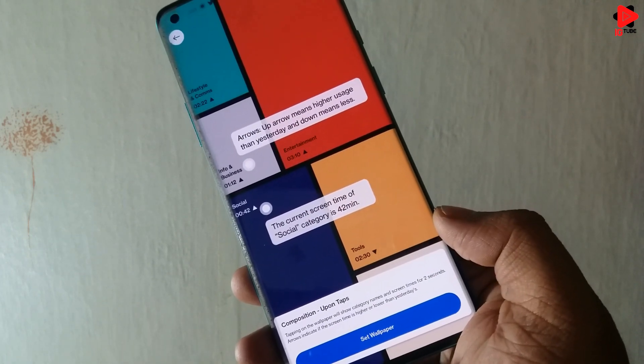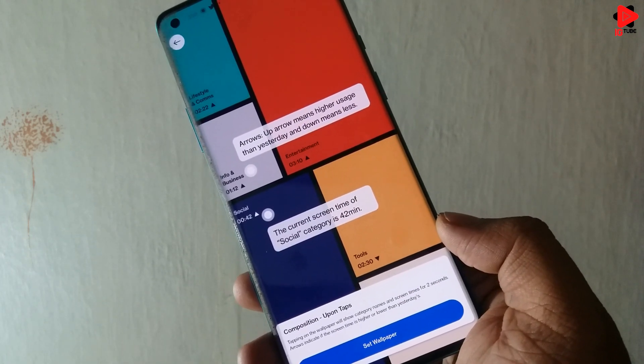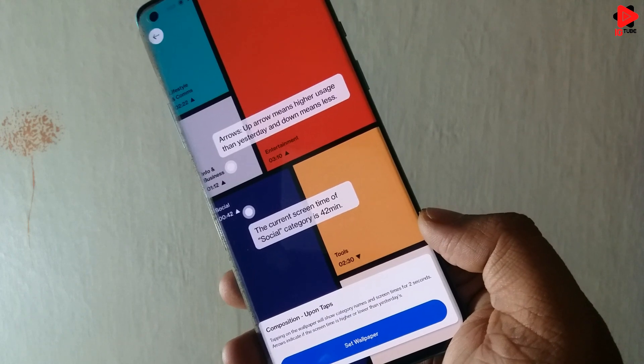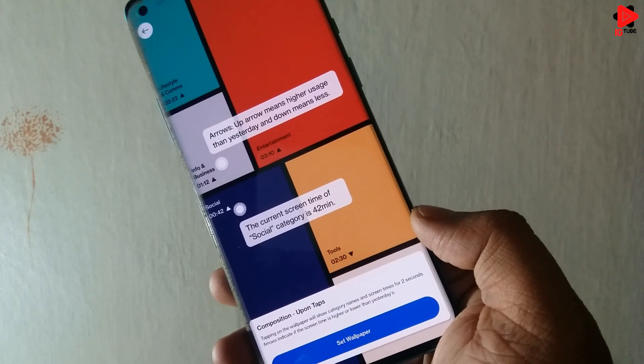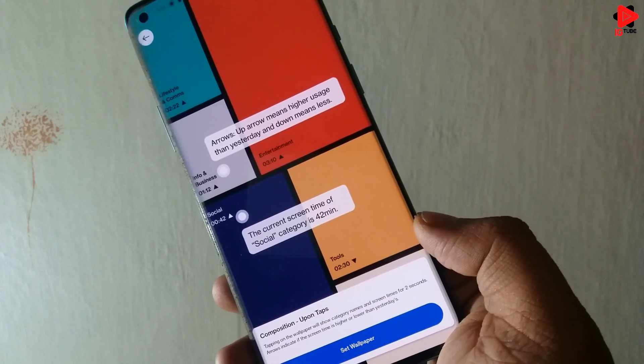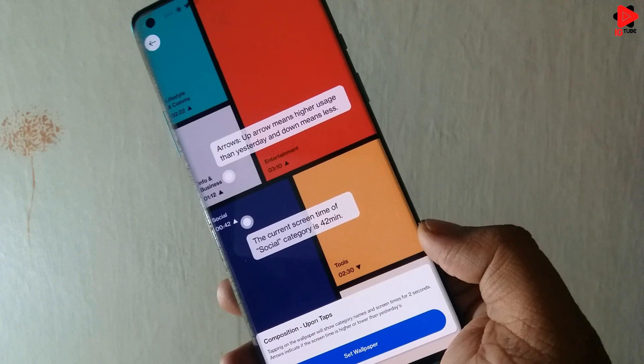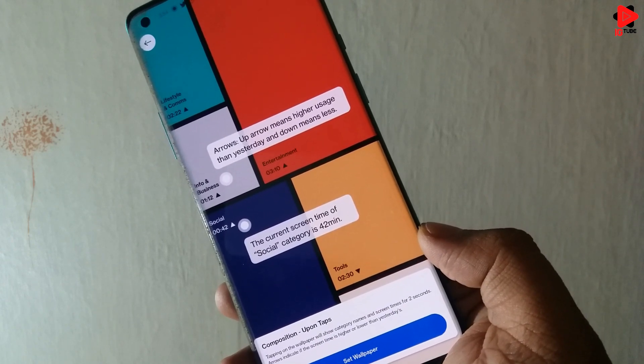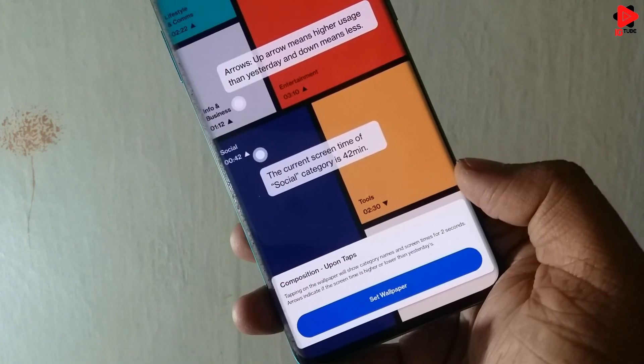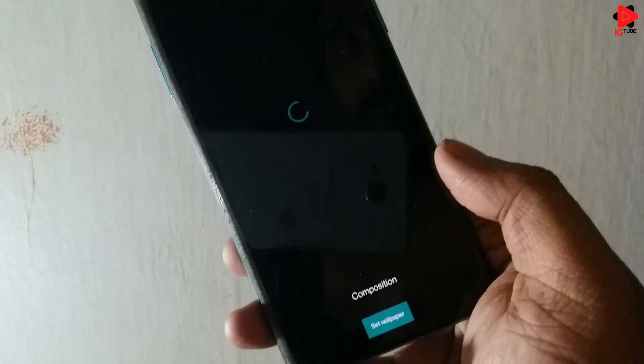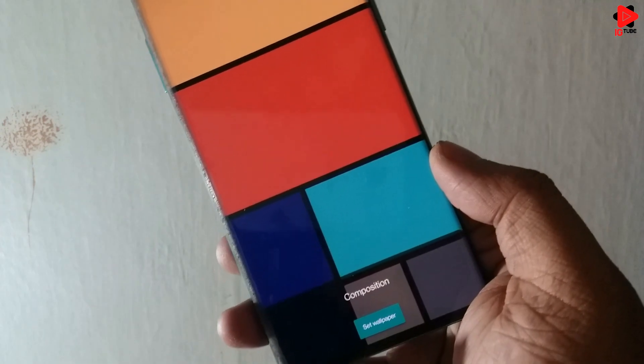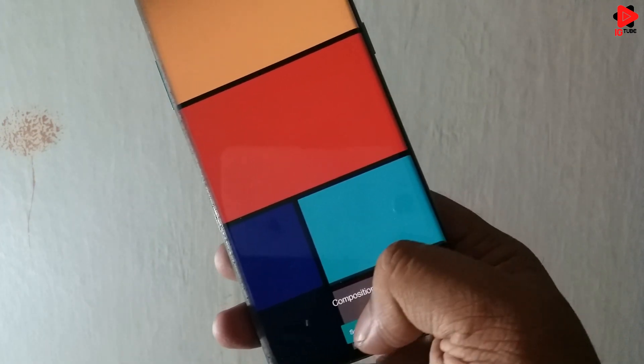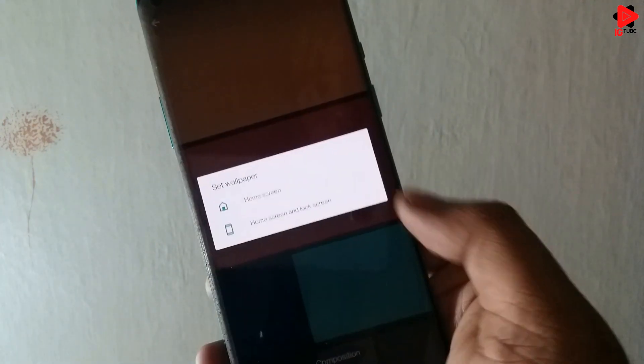By tapping on the wallpaper, you can check the time spent and the arrows shows whether the usage is higher or lower compared to the previous day. Now tap on the Set Wallpaper option and you can choose either of the two. I am going with the Home Screen.